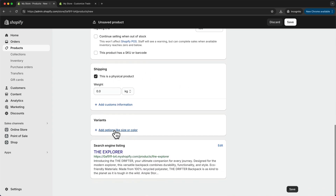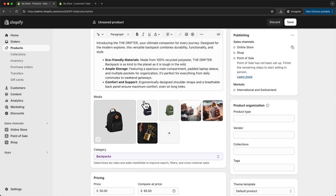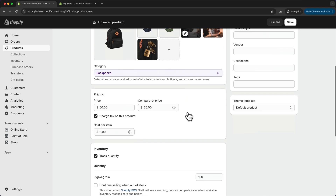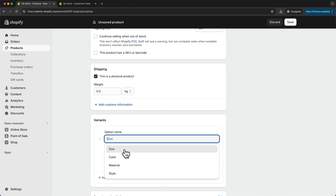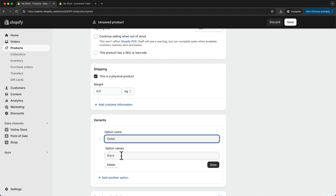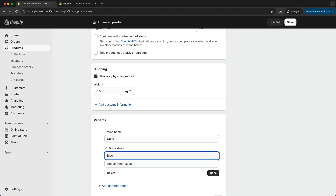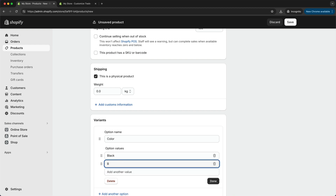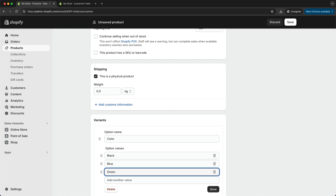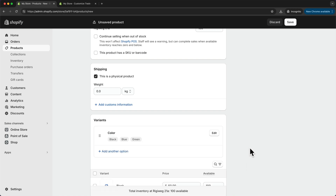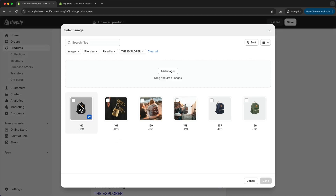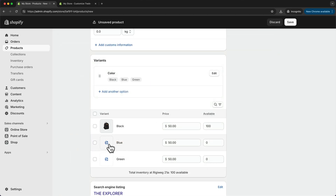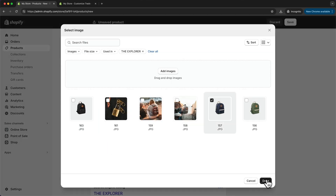Then here we can add variants. You can see we have three colors for this backpack: black, blue, and green. So down here on the variants, let's click on add options. I want to add color as the option, and here I can enter the colors — black, blue, and green — then click done. Now I want to assign the right picture to each variant, so I'm going to click on the picture icon and choose the black backpack for the black color, the blue backpack for the blue color, and the green one for the green color.